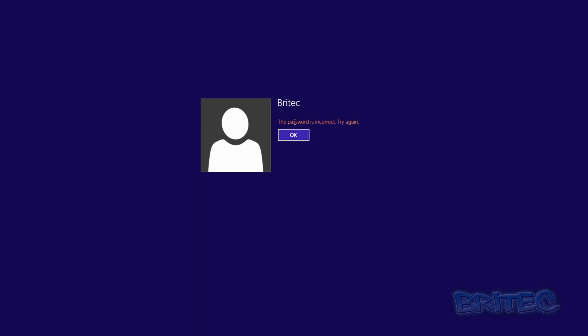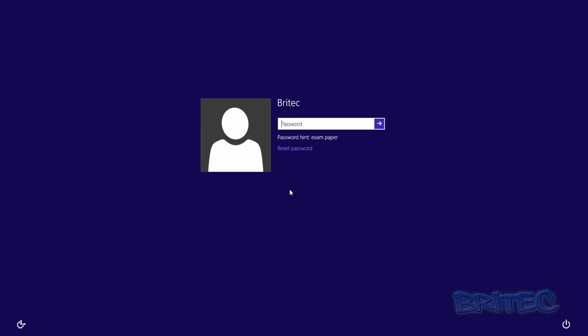Now you have hints available. You can see it coming up here saying 'exam paper'. If you've set this up by default but still can't remember the password using your hint, I'll show you how to do it with MS Dart.